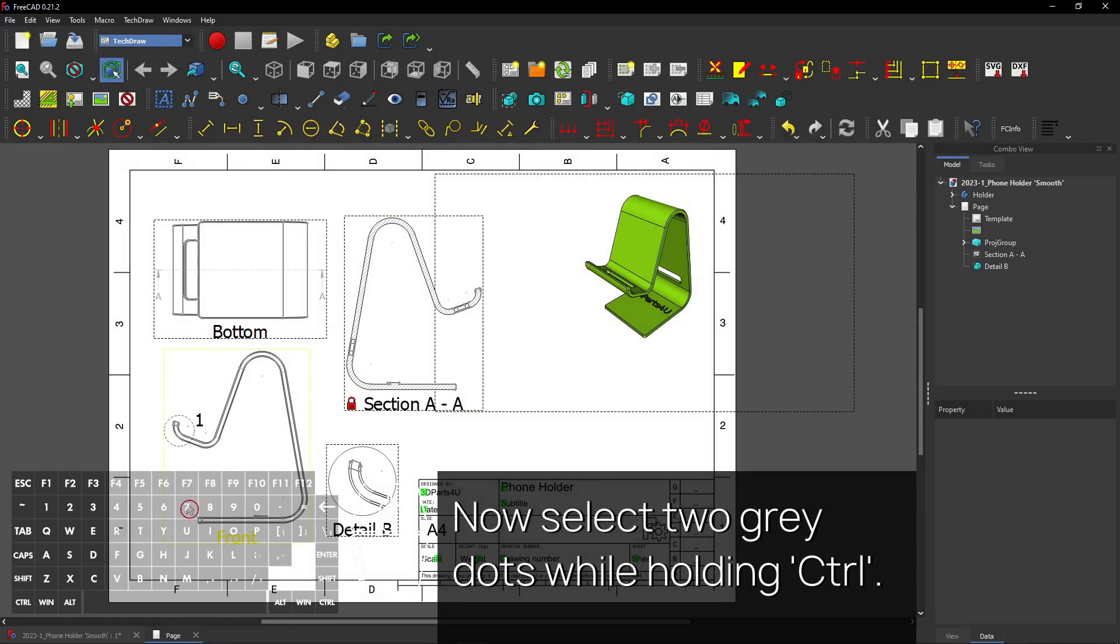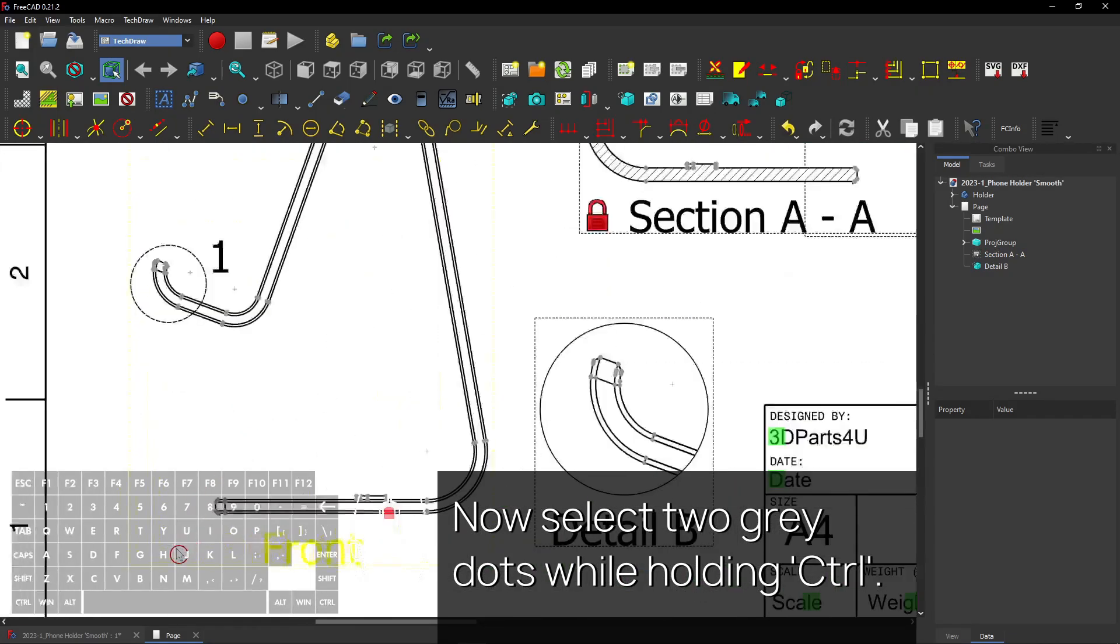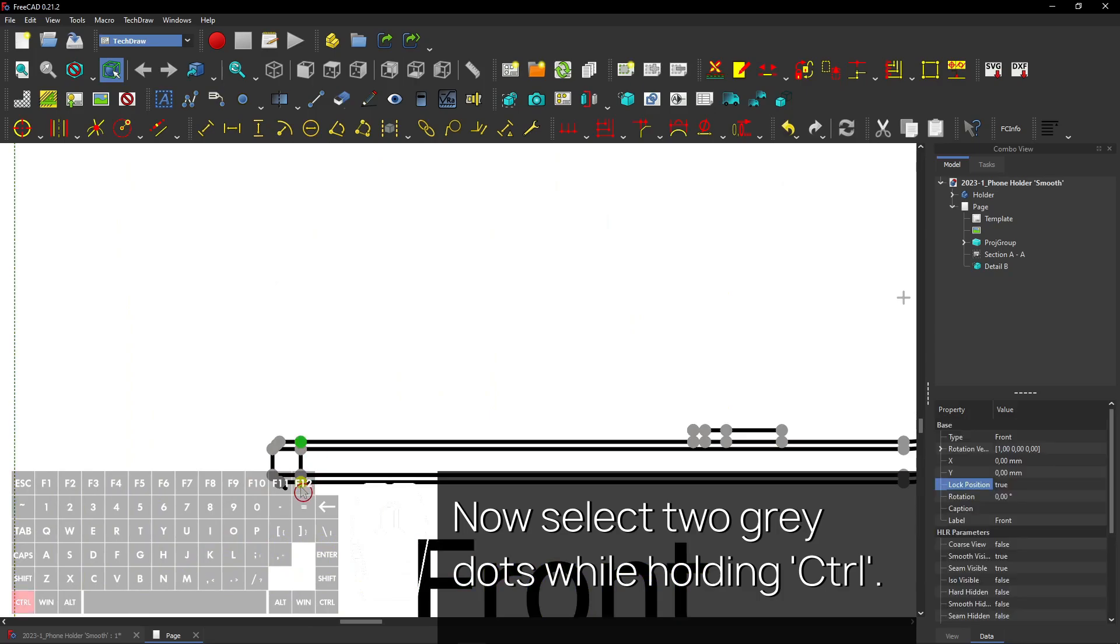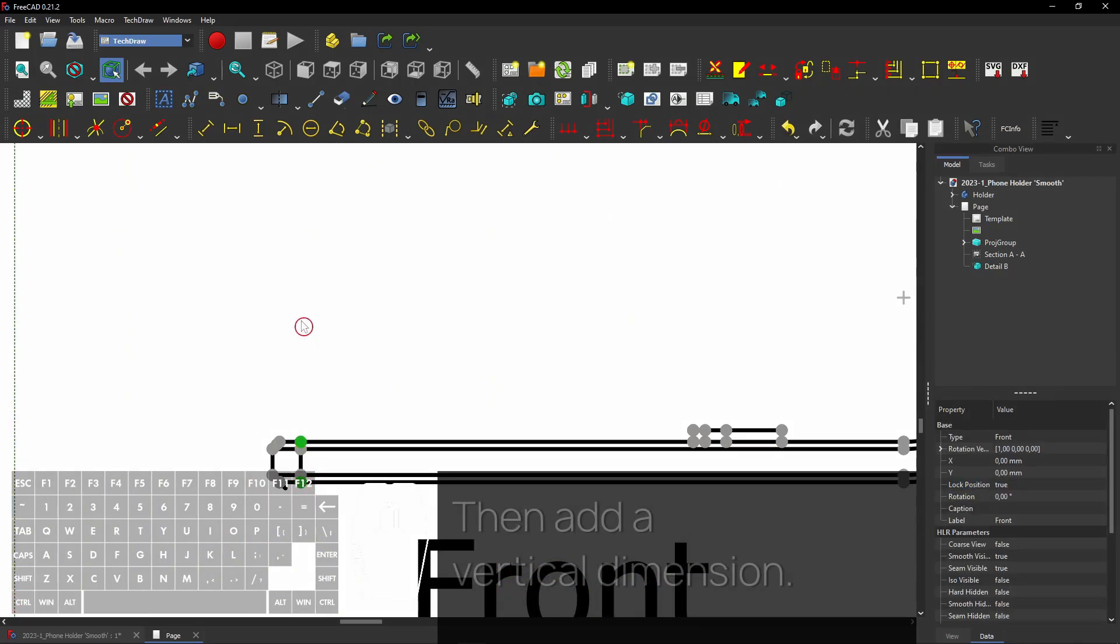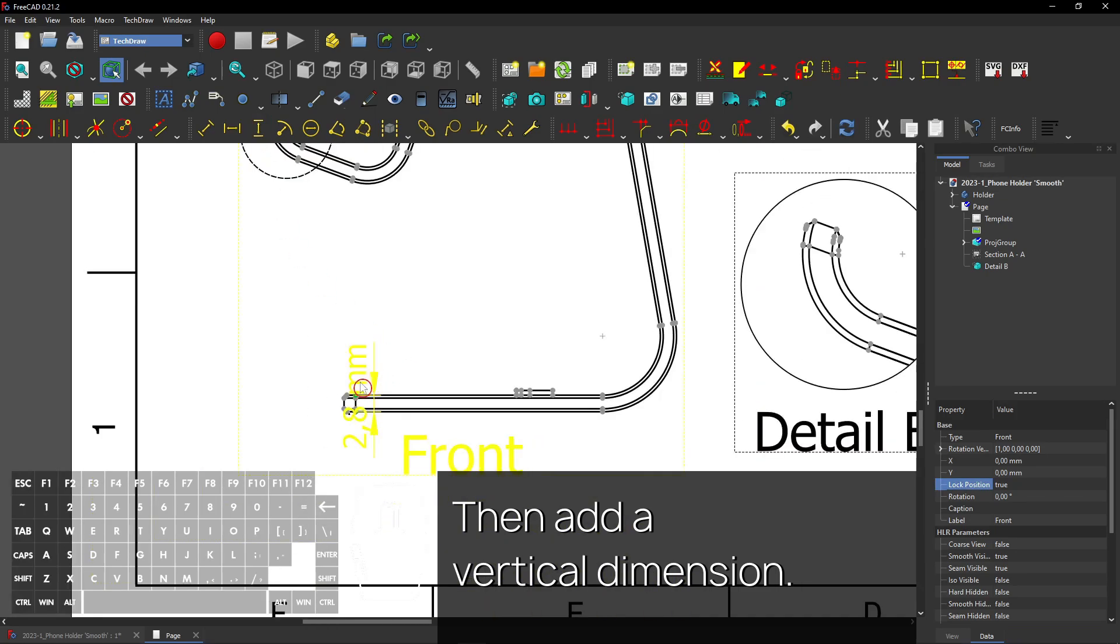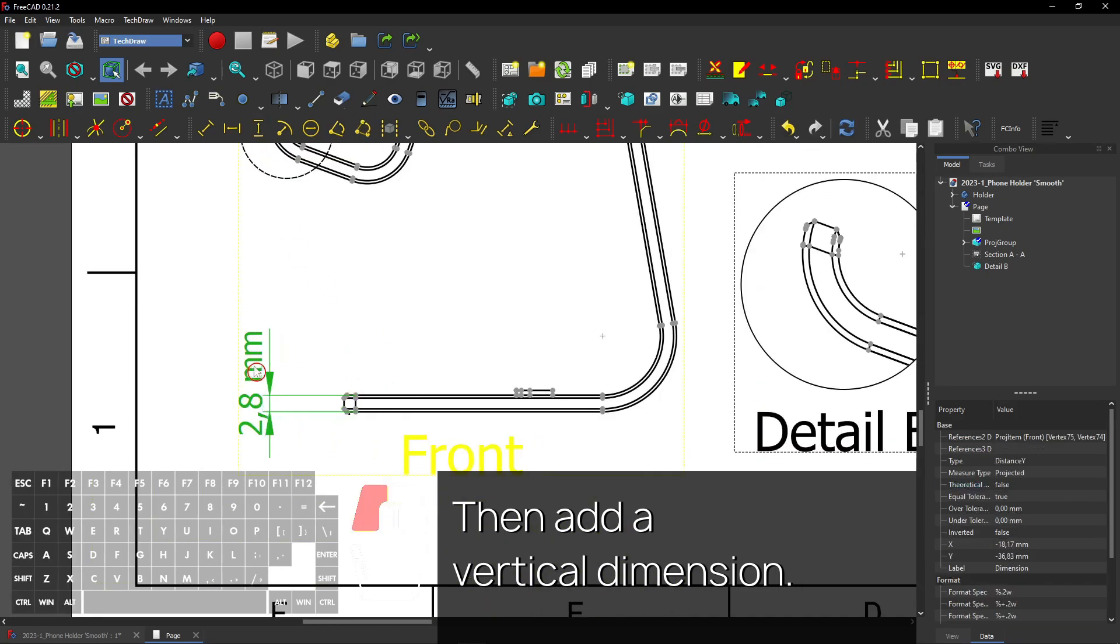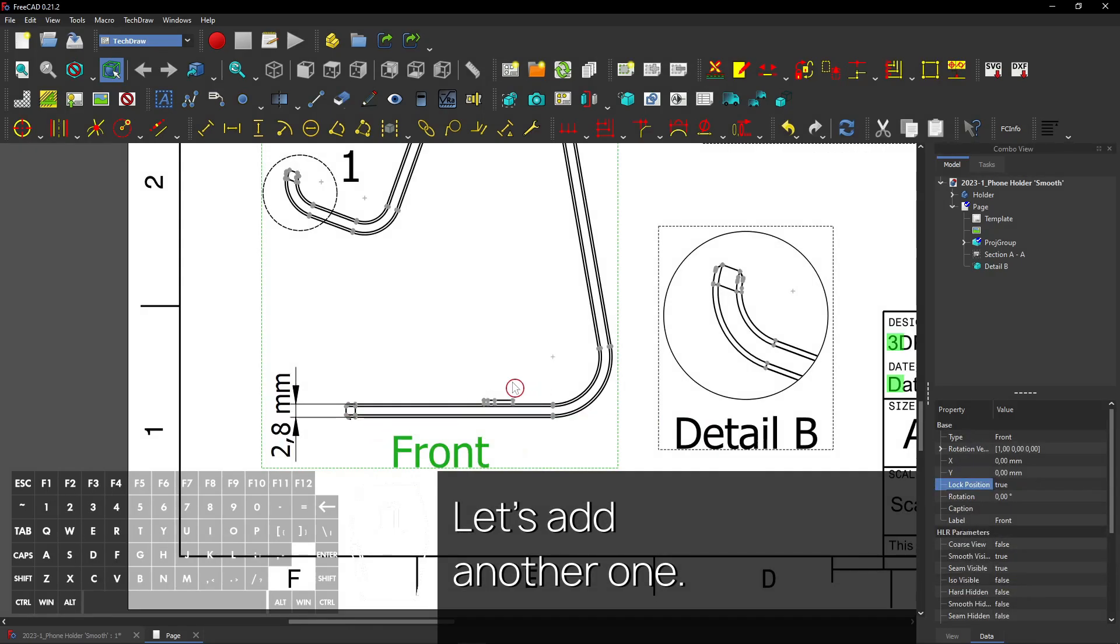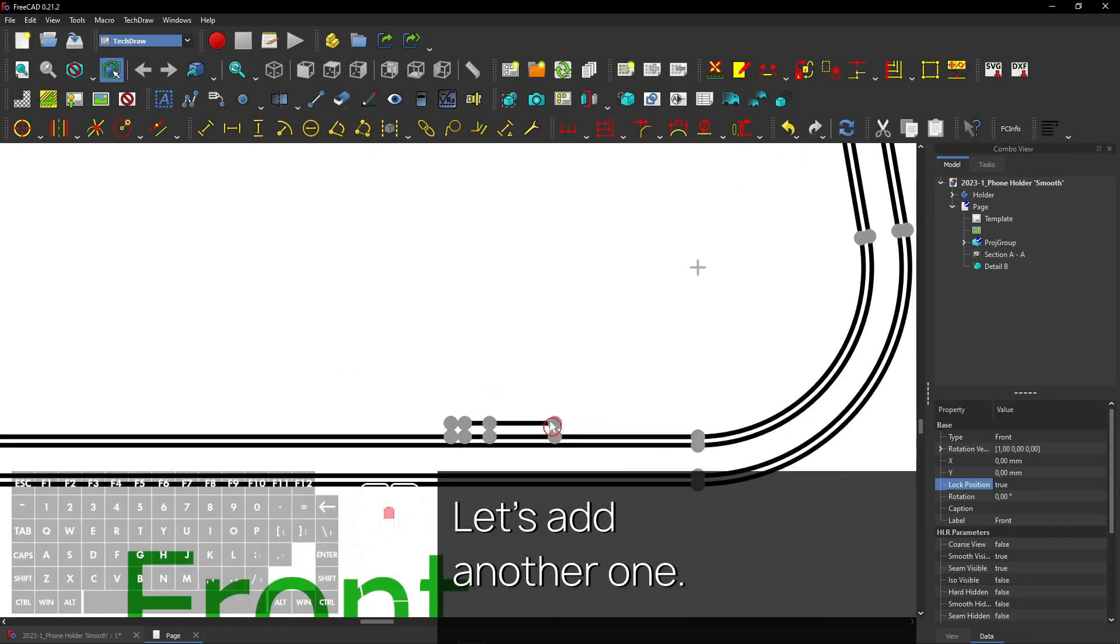Now select two gray dots while holding Control. Then add a vertical dimension. Let's add another one.